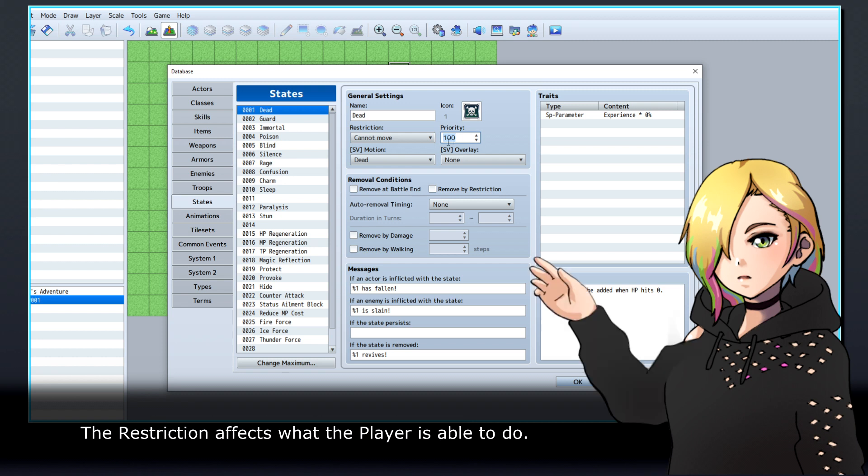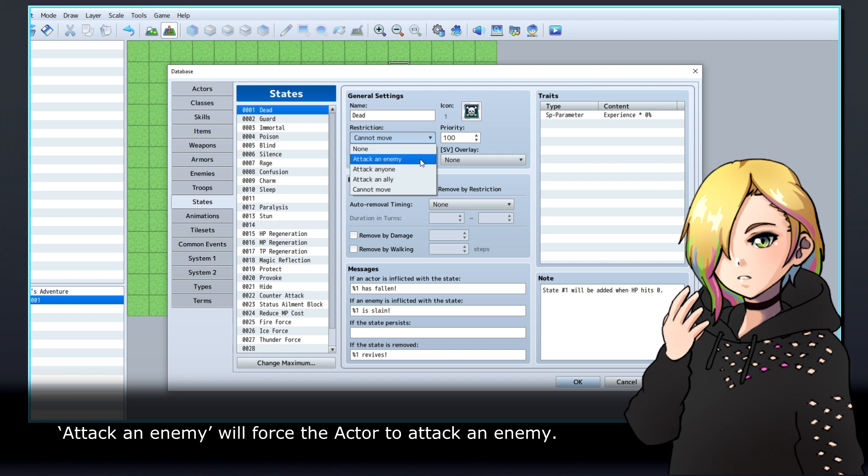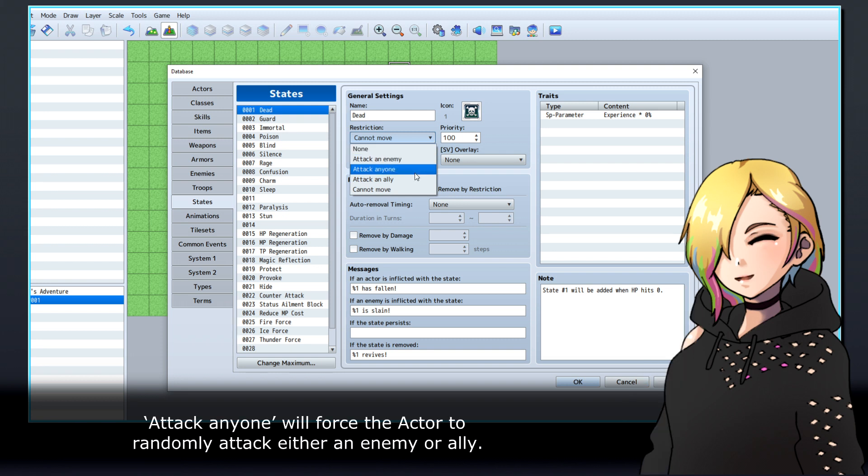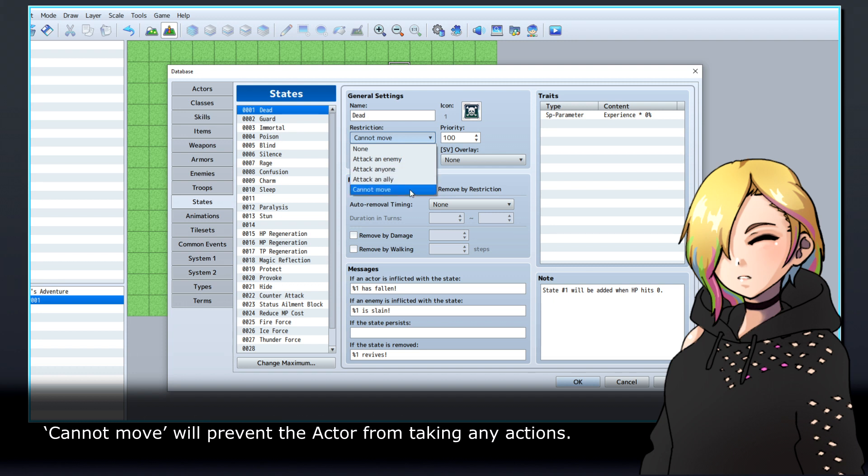The restriction affects what the player is able to do. None means the actor will not be restricted. Attack an enemy will force the actor to attack an enemy. Attack anyone will force the actor to randomly attack either an enemy or an ally. Attack an ally will force the actor to attack an ally. Cannot move will prevent the actor from taking any actions.